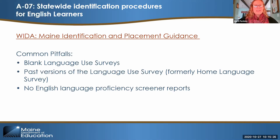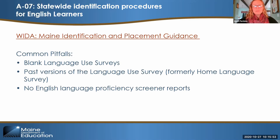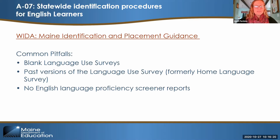With the advent of the Every Student Succeeds Act, we required the single language use survey provided by the Maine Department of Education to be used in all districts statewide. It's on the Maine DOE website and has been provided in 25 languages in addition to English. When you submit documentation for this monitoring item, make sure you're sending in completed language use surveys, not just blank copies — at least three is ideal. Make sure it's the updated language use survey; if your district hasn't been implementing it, you may be requested to submit an action plan for how you will implement that required form.